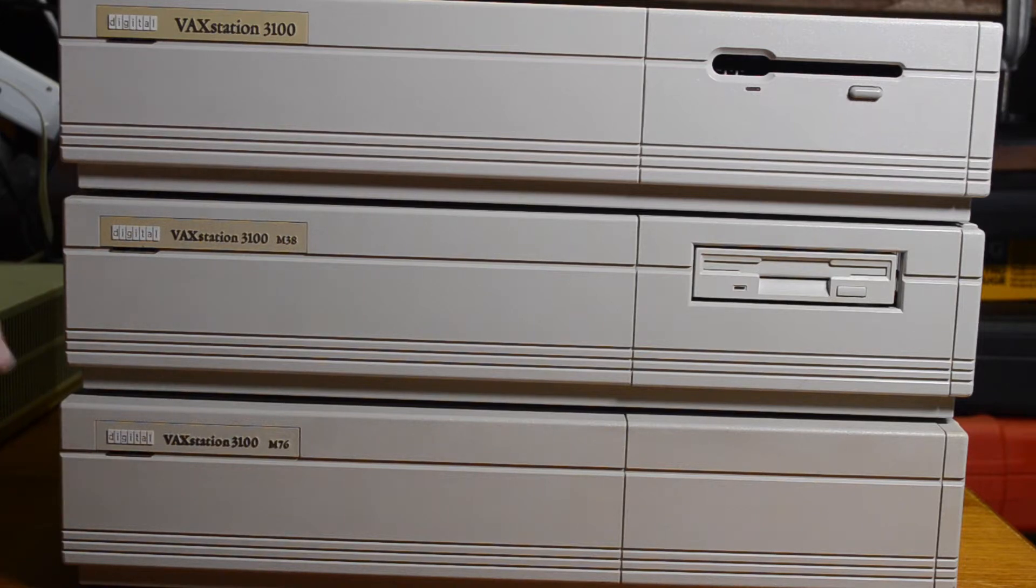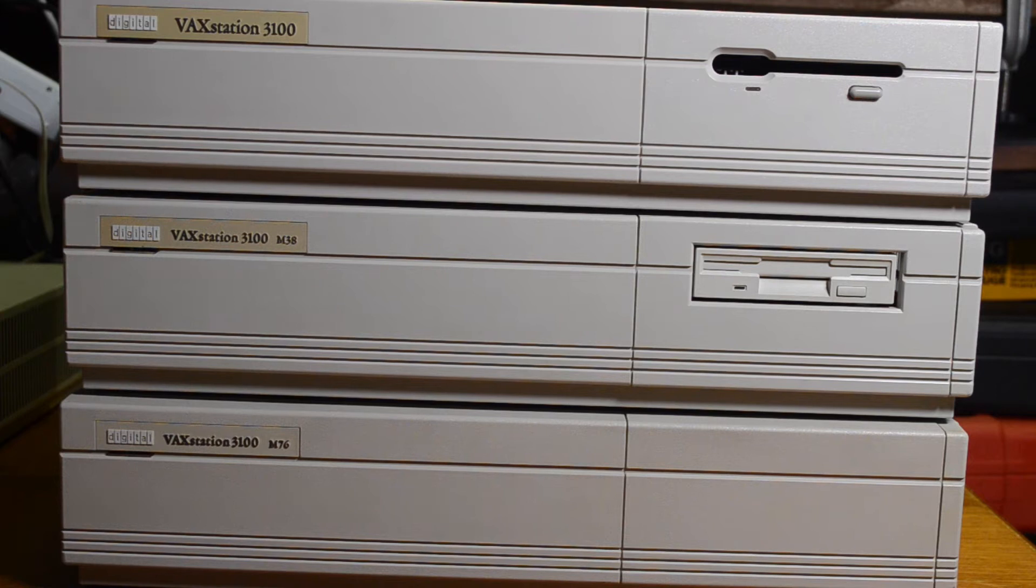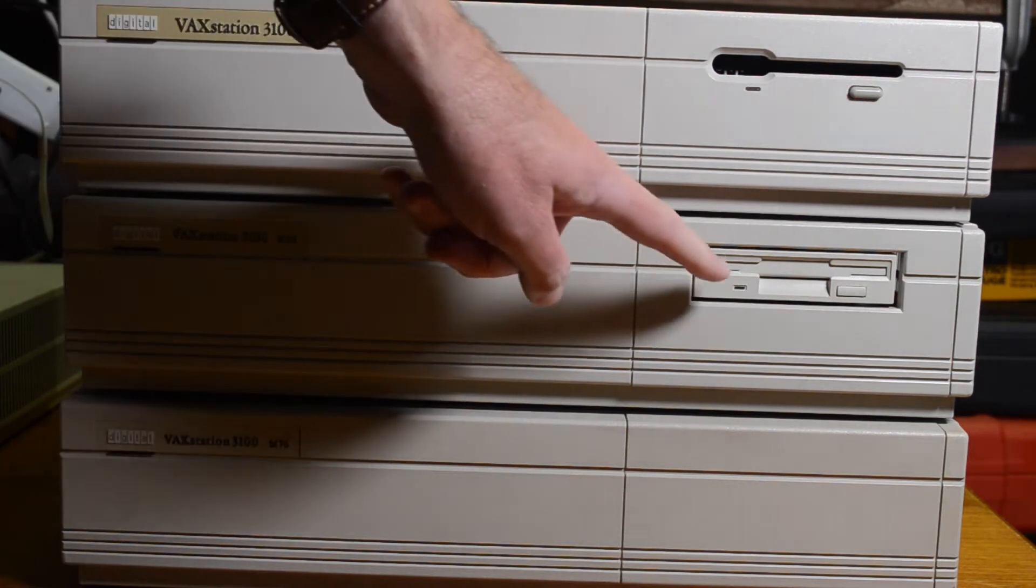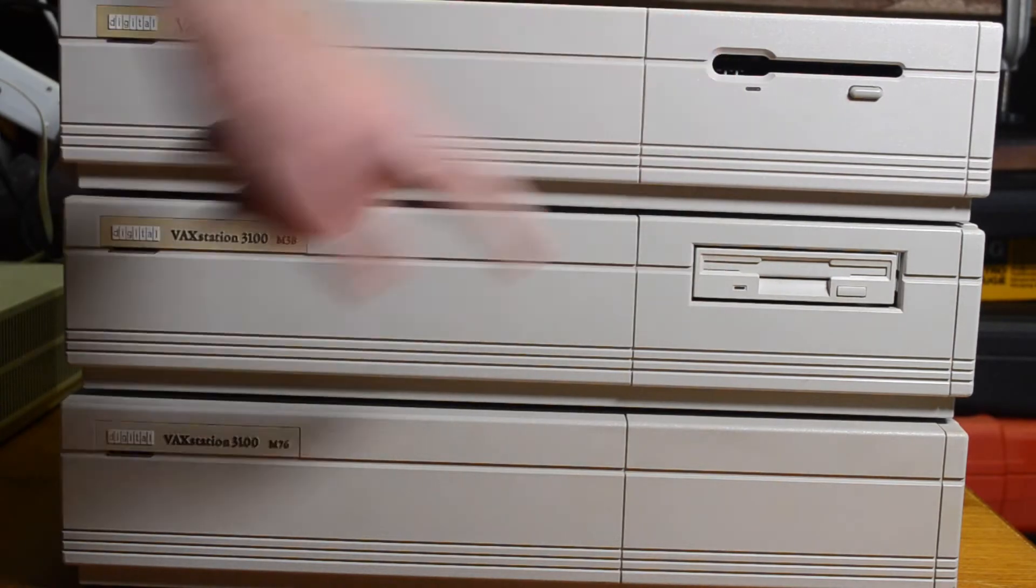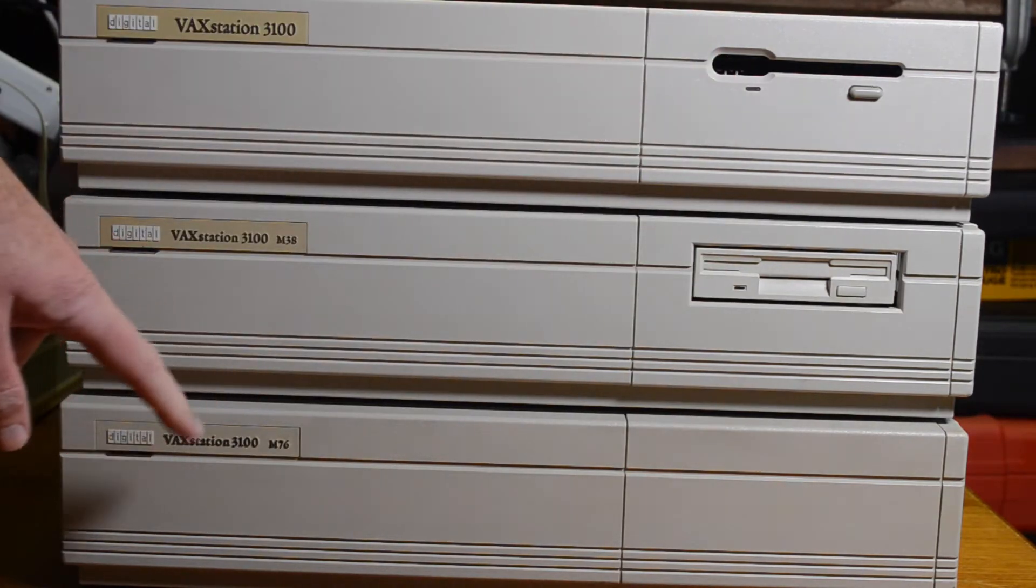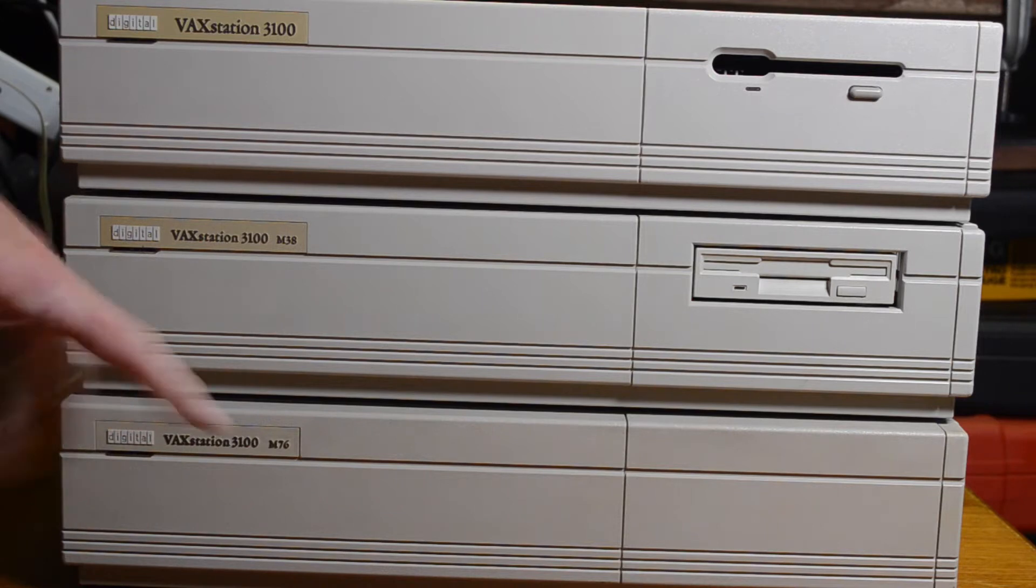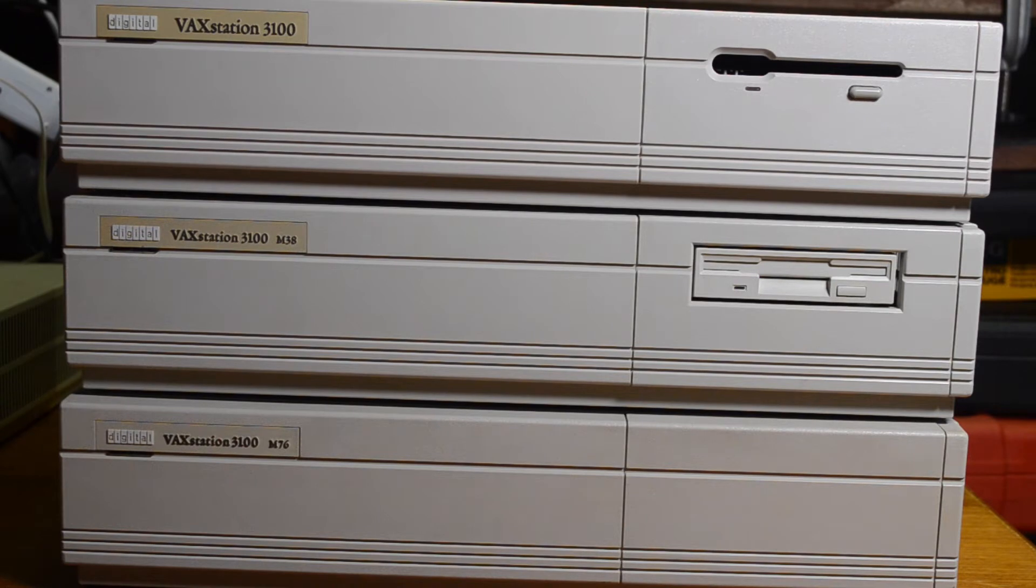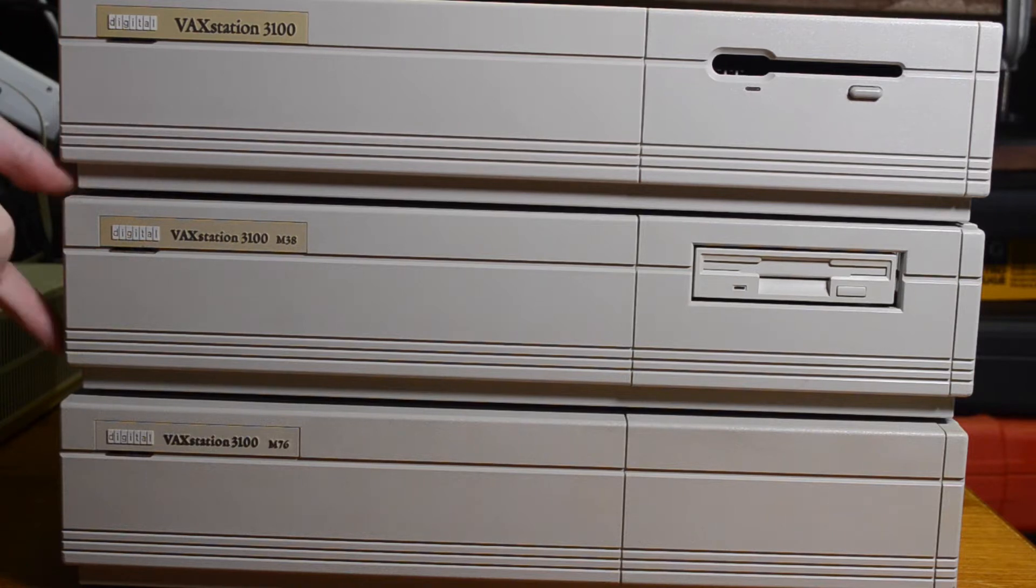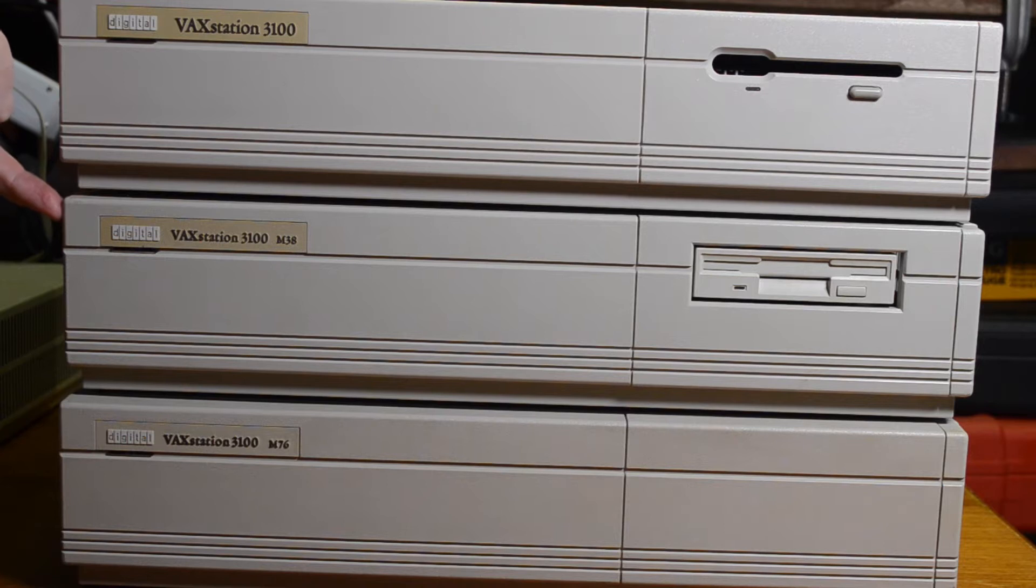So the 76 was double the speed of the 38. The 38 had a SCSI floppy instead of a normal floppy and the 76 had two SCSI buses in it and different memory architecture. There were some other varieties produced. There was a Model 40, which was the same as the 30, and the 48, which was the same as the 38. The only difference was the cabinet was higher, so you could fit full height hard drives in them.